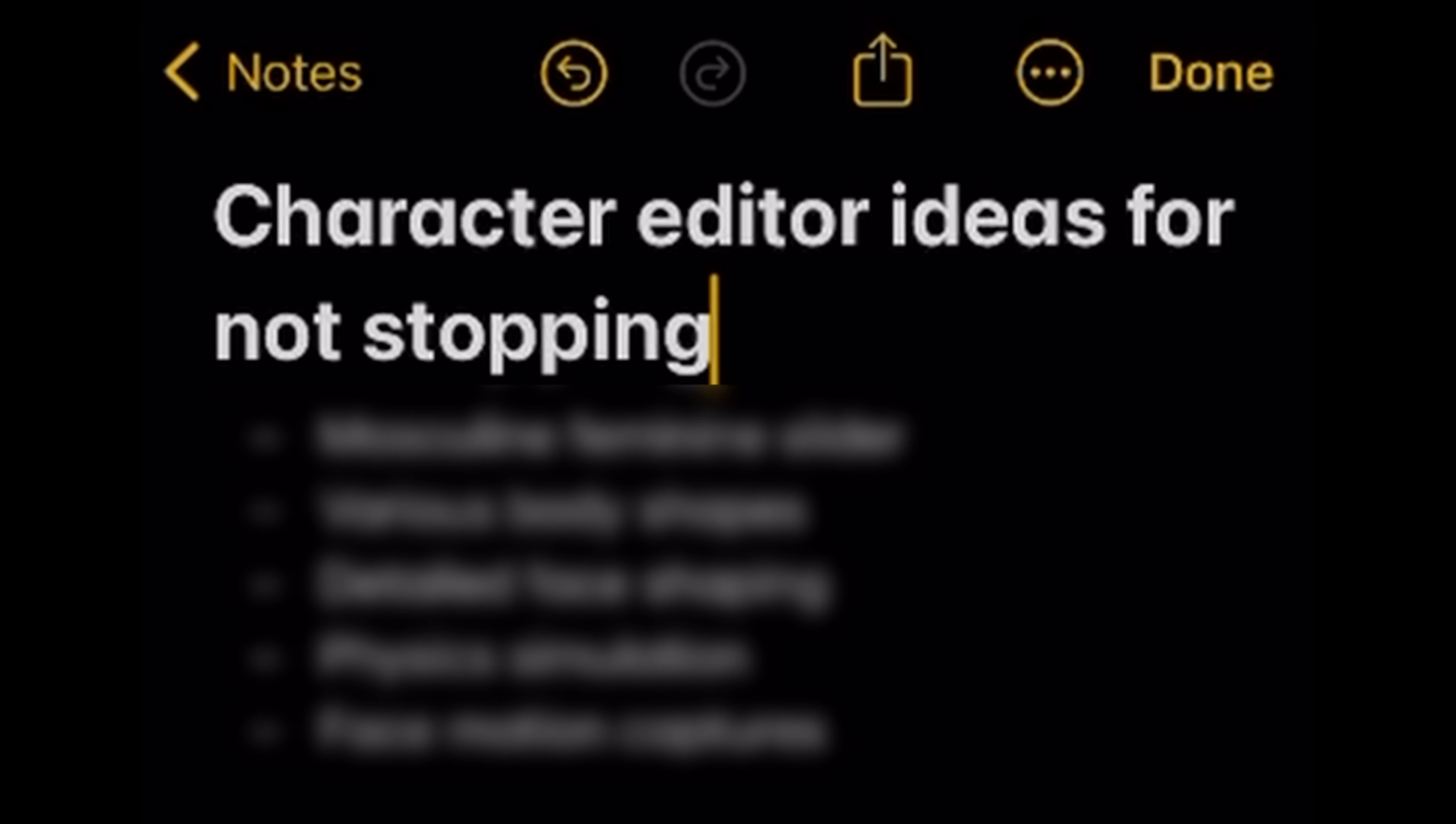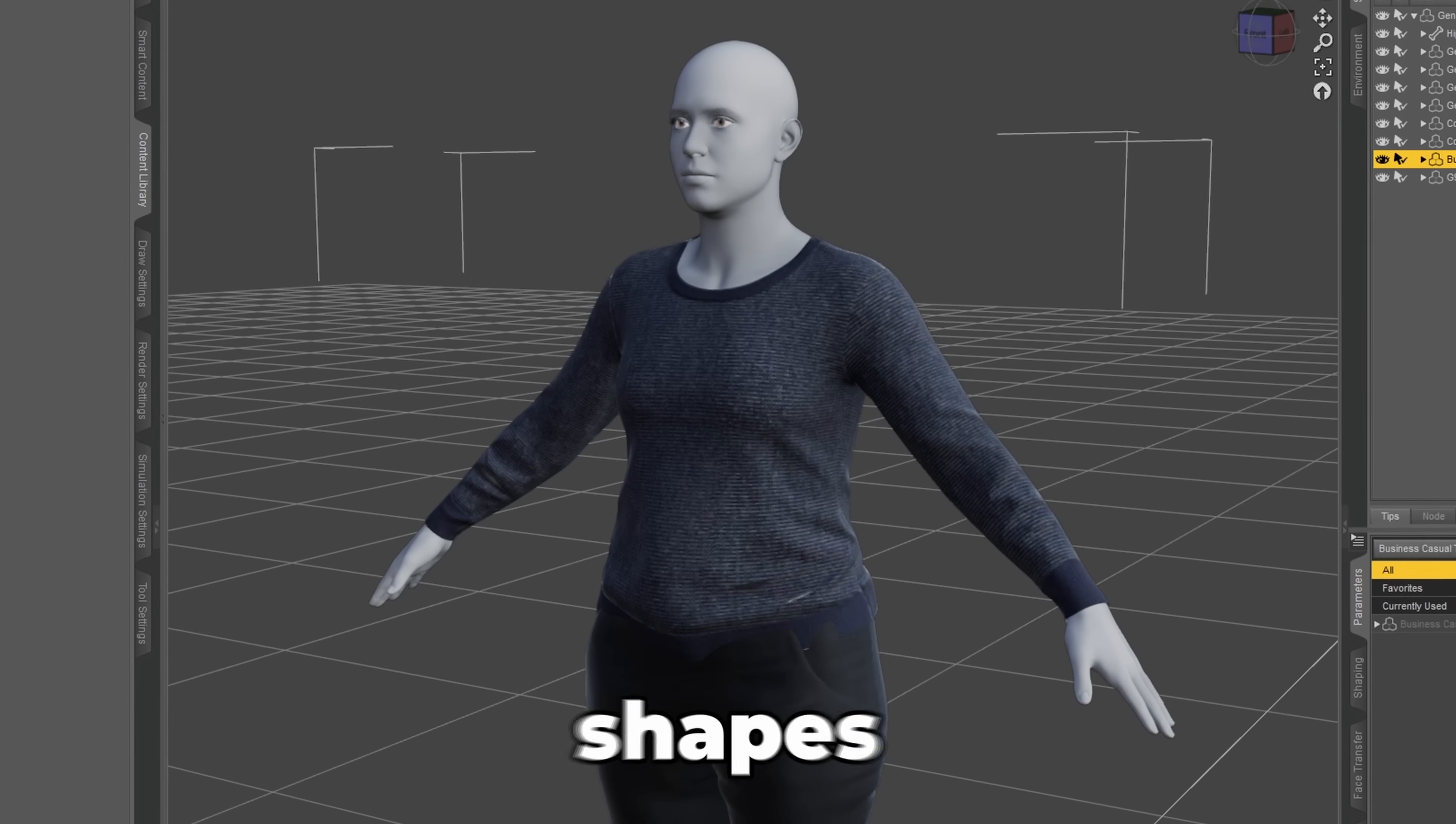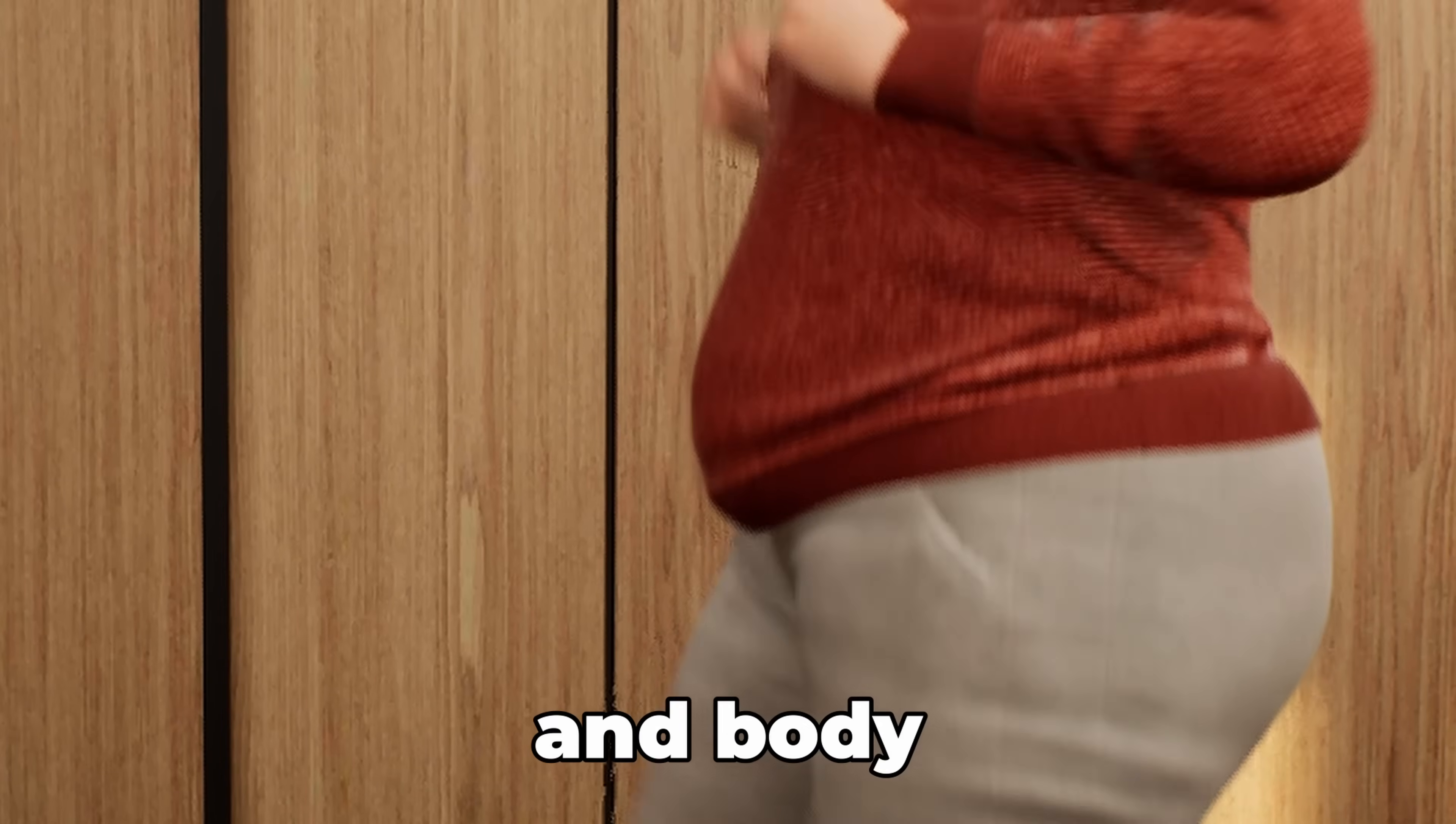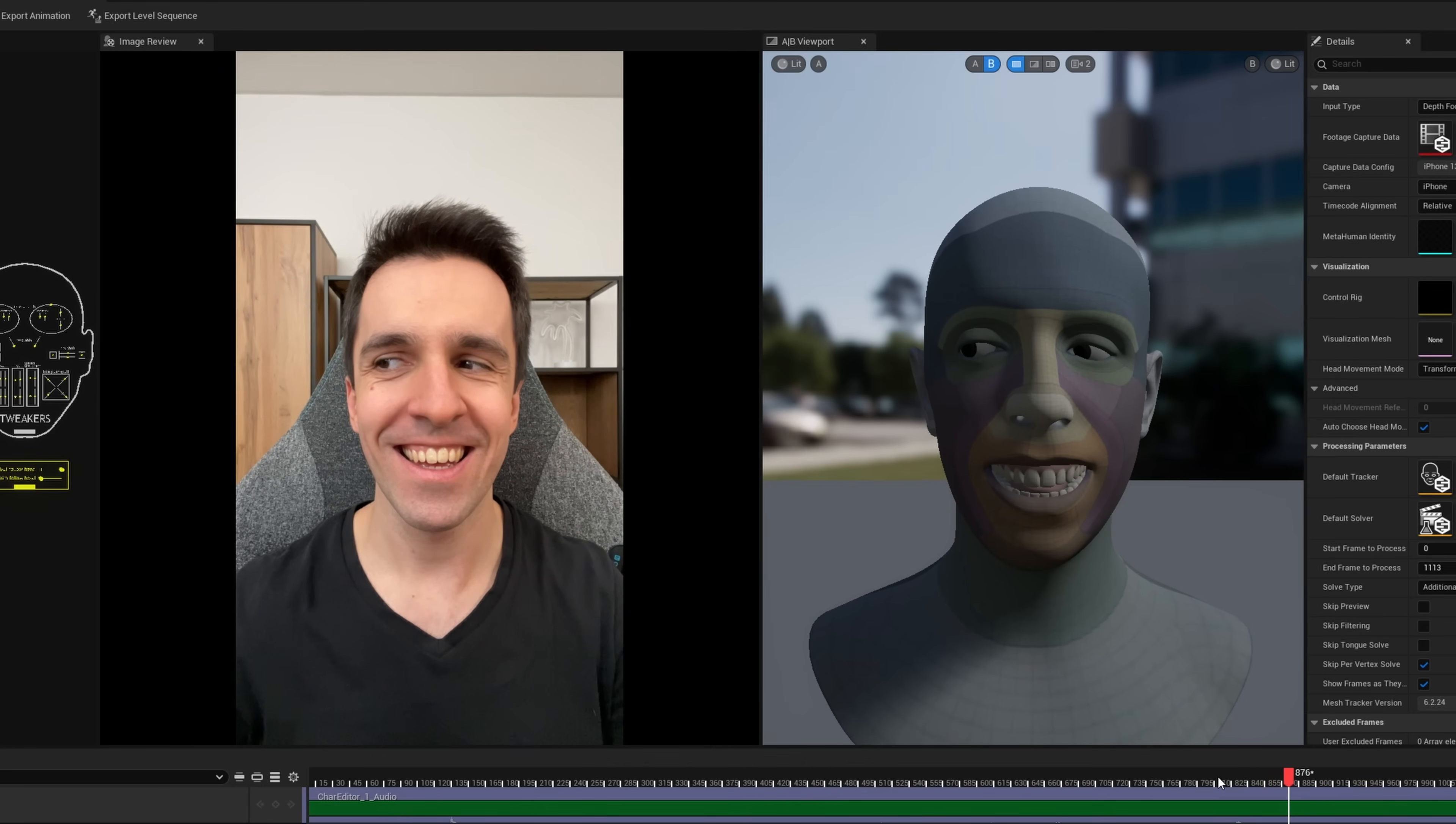And we're not stopping there. We'll add a slider for gender, various body shapes, detailed face shaping, physics simulation for hair and body, and even facial animation with motion capture.